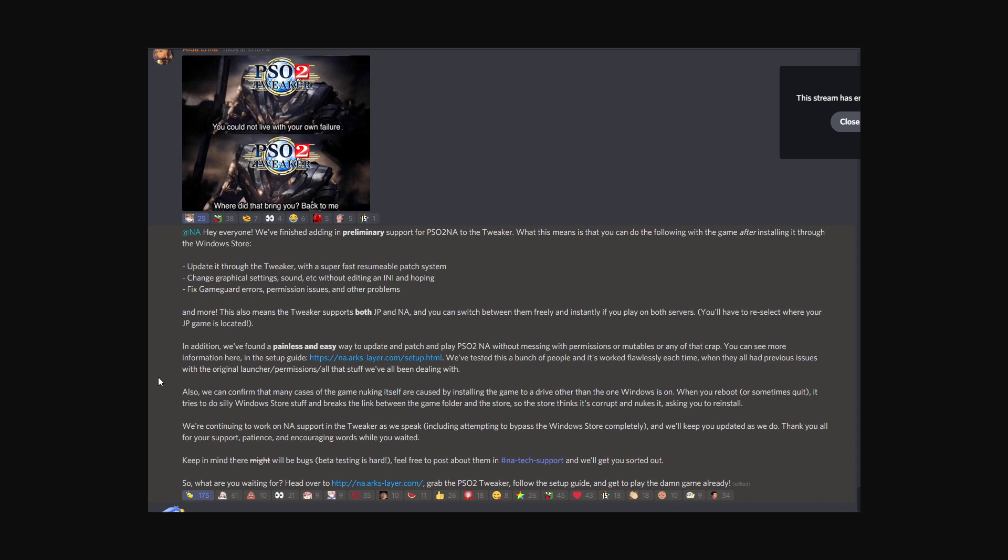Change graphical settings, sounds, etc. without editing the INIs. It also fixes game guard errors, permission issues, and other problems.